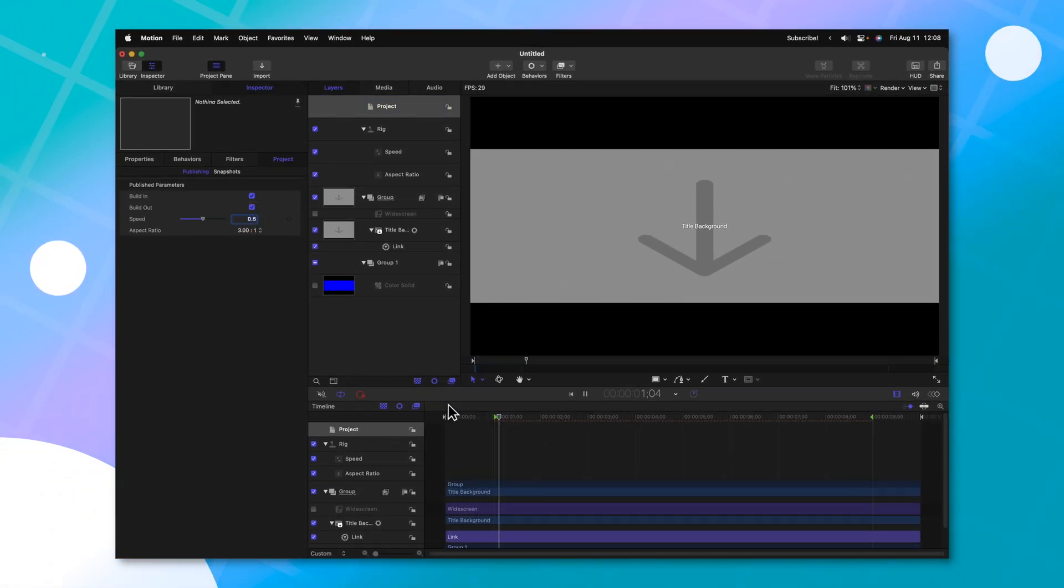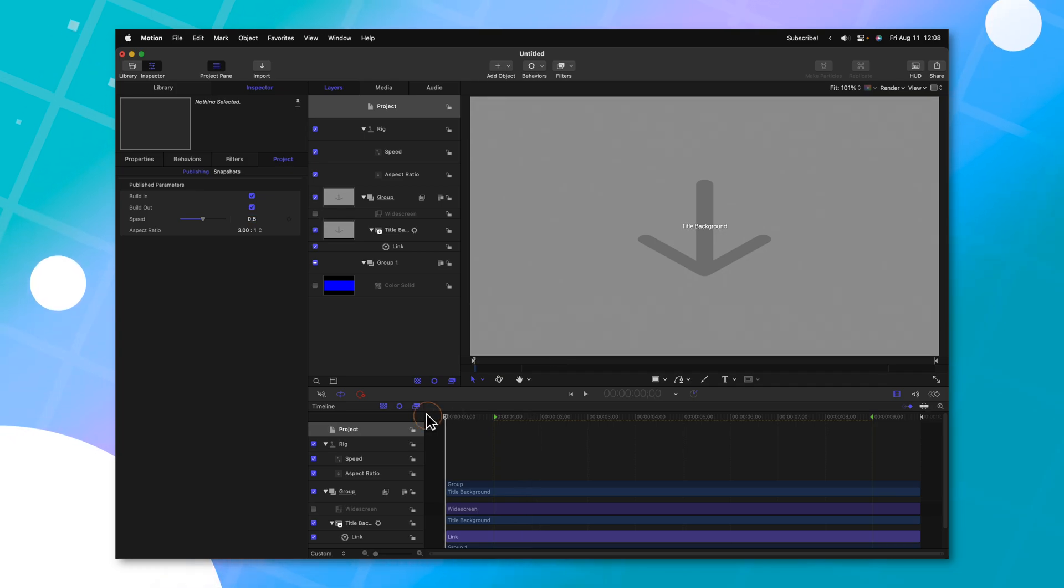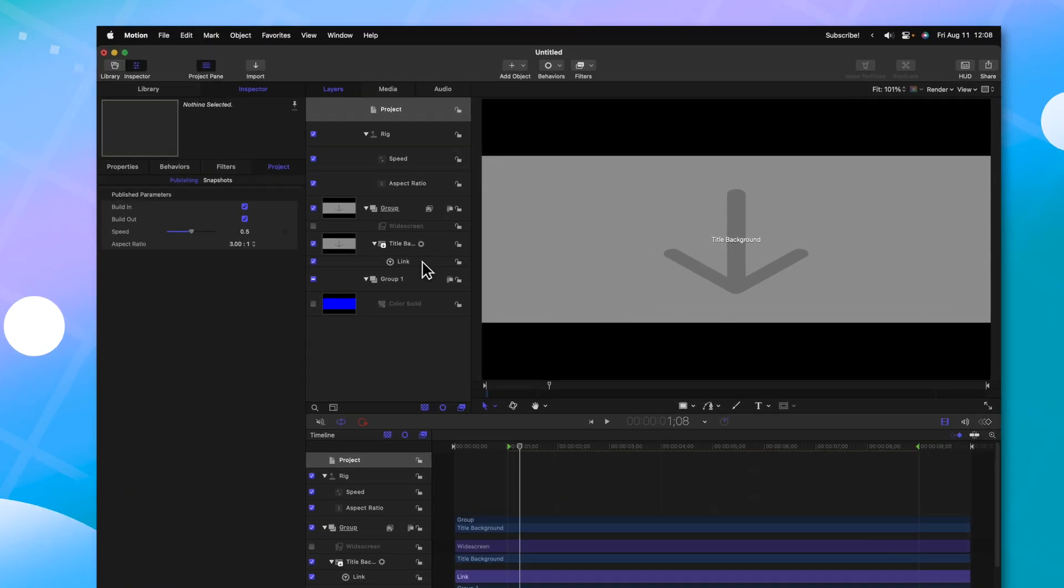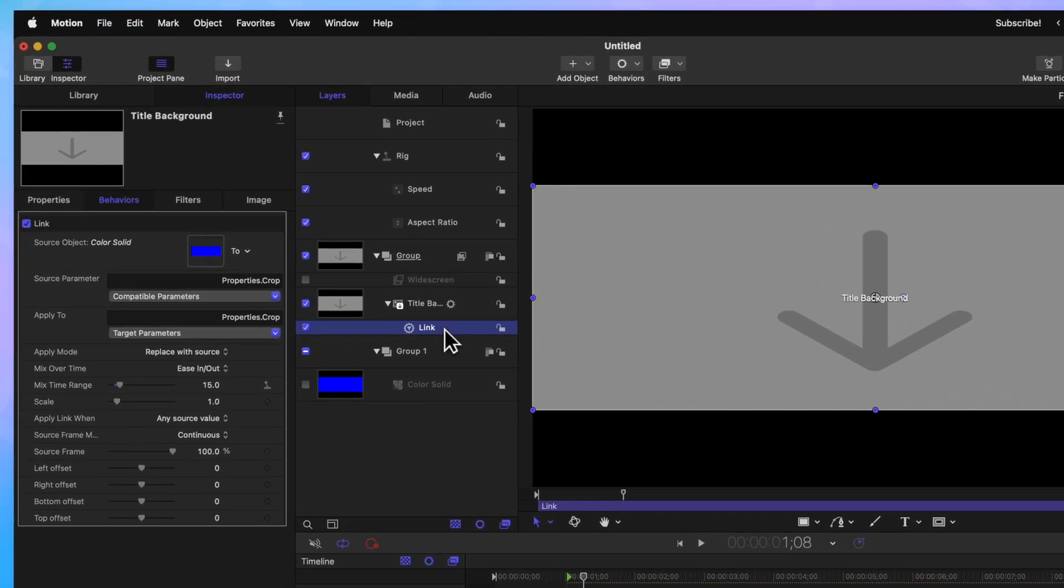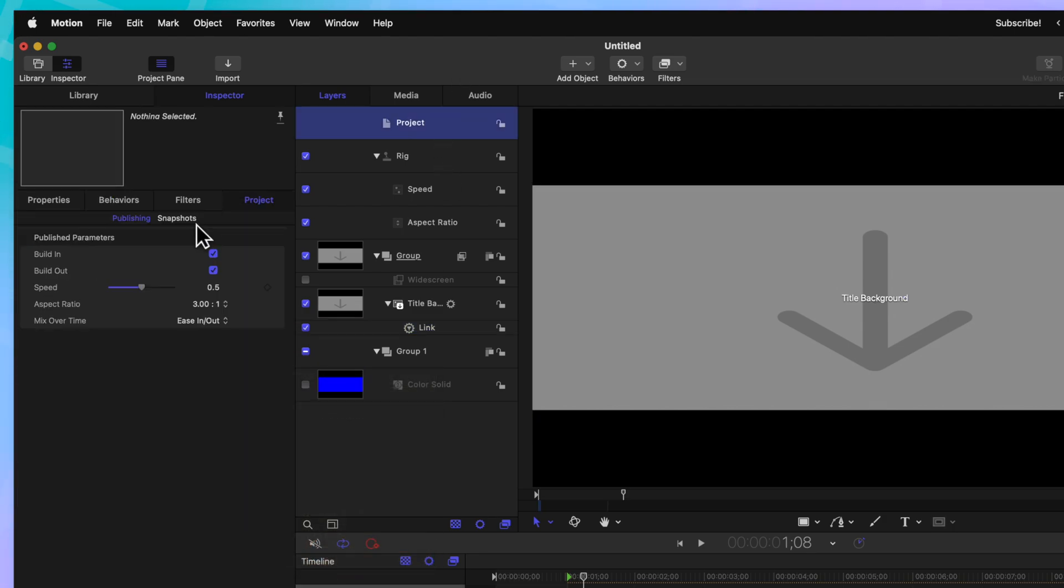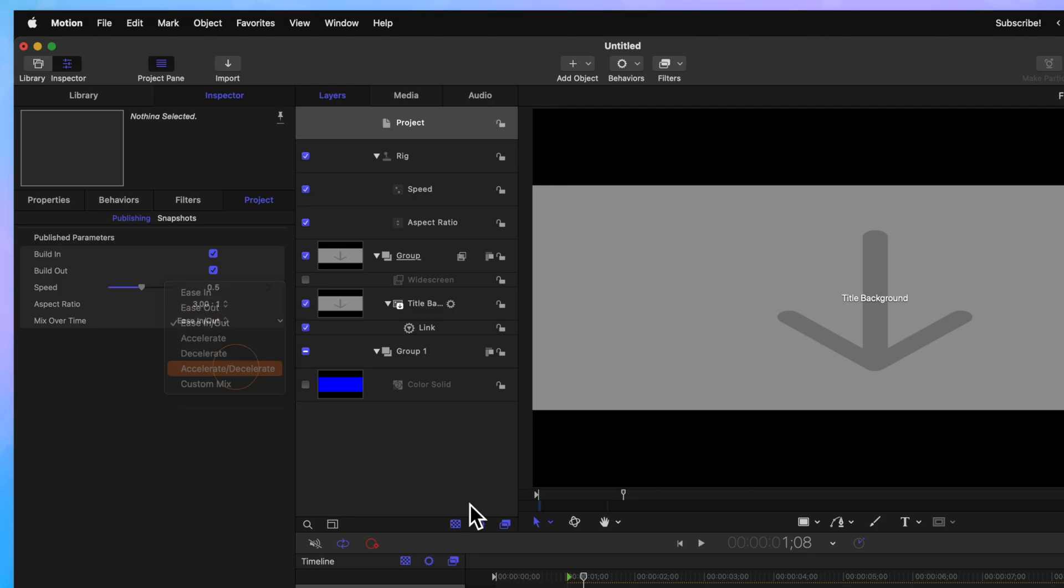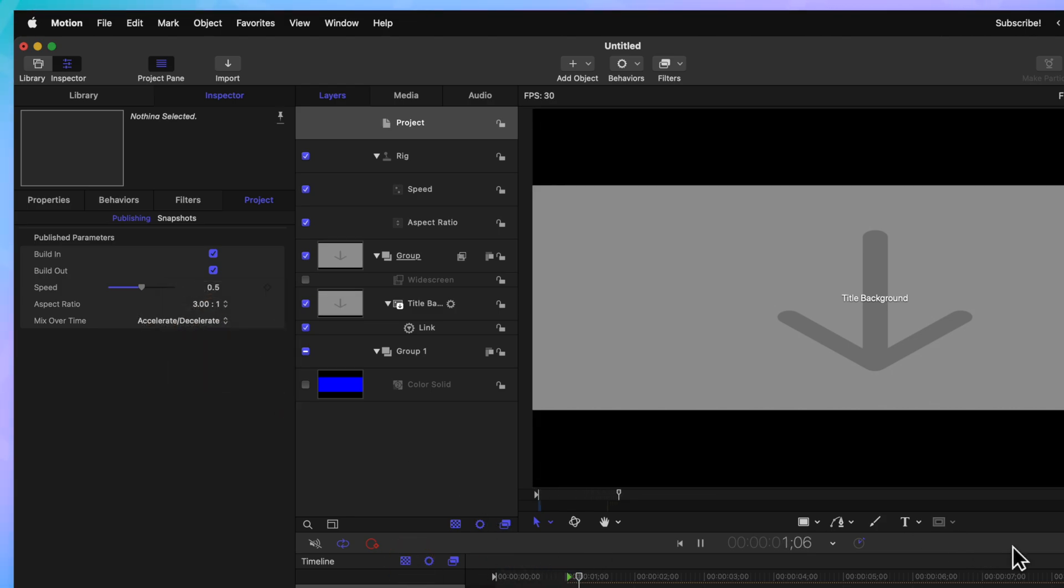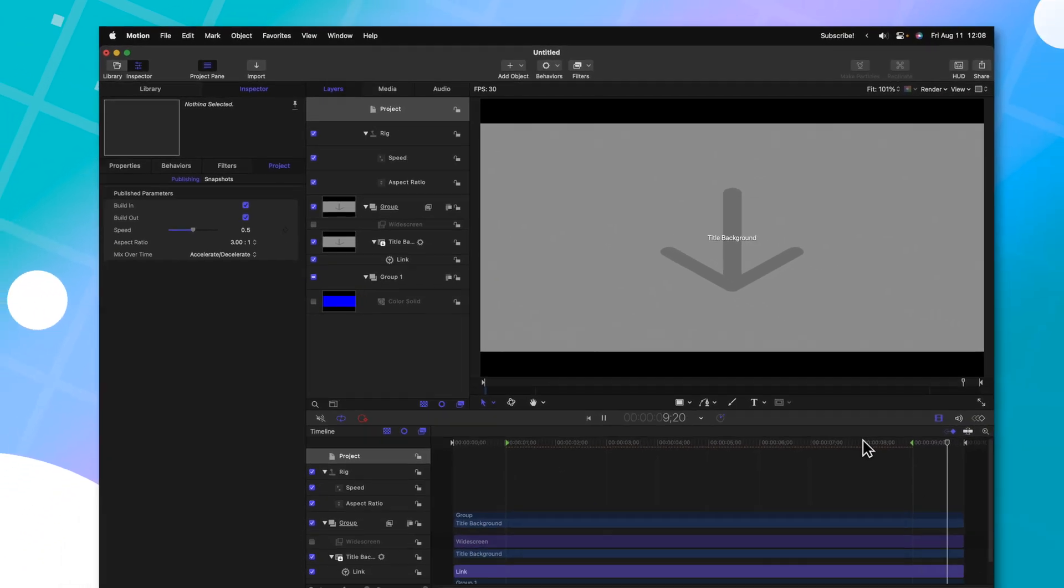And now the animation takes place over half a second. We could even offer the extra options of what kind of easing the user could want. So we could go back to the link parameter and find this ease in ease out option, click on the down arrow and then select publish. So now if the user wants to, they could go in and select accelerate, decelerate, and now it will accelerate in and it will decelerate out.